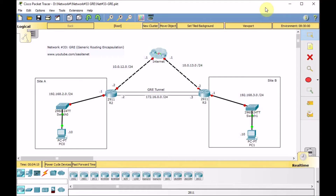Hello and welcome to the new episode of the Network and Cisco Packet Tracer tutorials for beginners. Siavash is here, and in today's tutorial, as you requested, we are going to configure the GRE tunnel in Cisco Packet Tracer. GRE, or Generic Routing Encapsulation, is a tunneling protocol developed by Cisco. GRE can encapsulate a wide variety of network layer protocols inside virtual point-to-point links over an IP network. Let's take a look at today's tutorial topology.